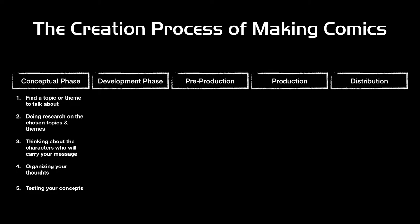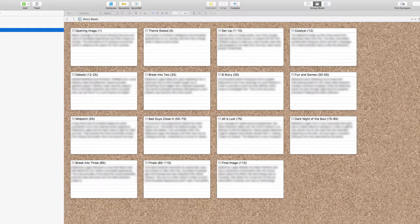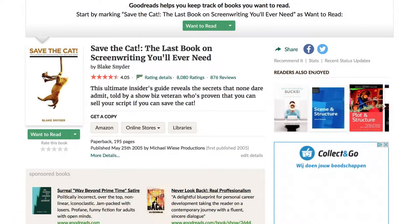Moving on to the development phase: once you've got all your conceptual work done, let's start looking at creating a story outline. This is based on all the research and mind maps created during the conceptual phase. The outline takes time to develop and can change over time. One strategy I really like is Blake Snyder's beat sheet, found in the book 'Save the Cat' by Blake Snyder — a very stable strategy used in almost all of Hollywood's screenwriting that translates well to comics.